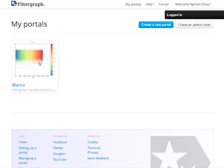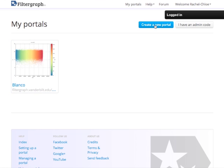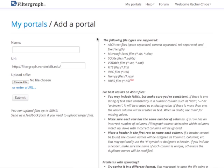I already have an account, so I'm going to go ahead and log in. Here you can see portals that I already have uploaded, but I'm going to create a new portal so that you can see how that works.